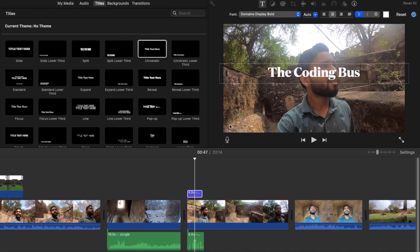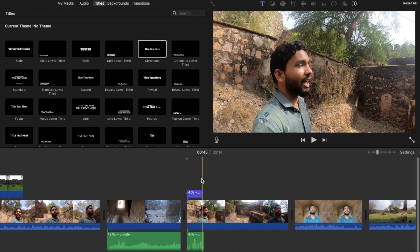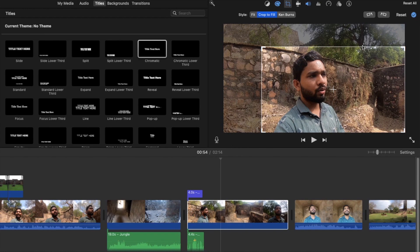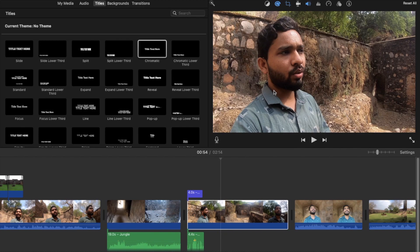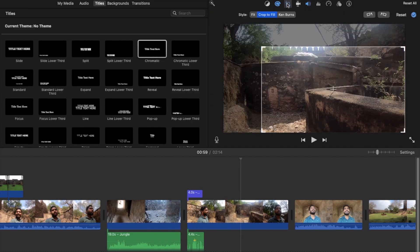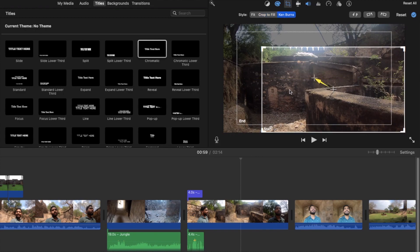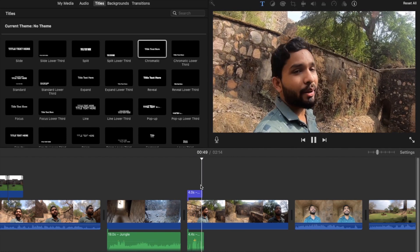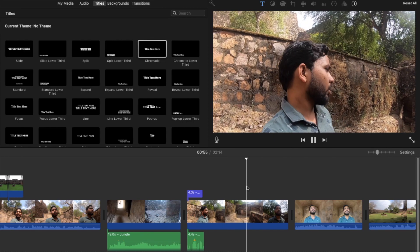If you want to crop a video, select it and find the Crop option. You can use 'Crop to Fill' to zoom and crop the video like this — it's very easy. If you have a large picture and want to display all of it, use the Ken Burns option, which will pan from top to bottom. It's useful for larger images.